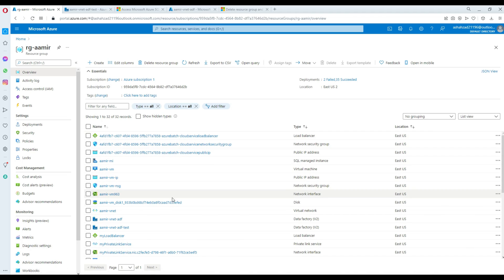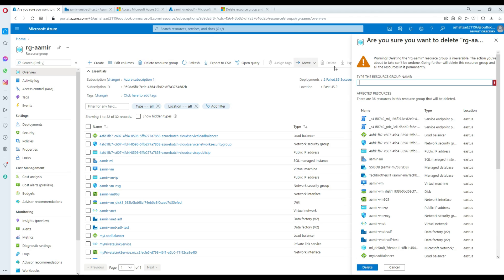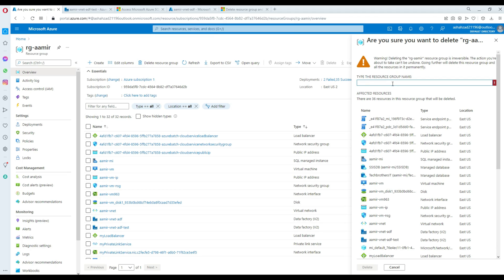I was looking at different options. The resource group is the main container holding everything, so if I remove that it should remove all of them. Let's go ahead — this is the first time I'm doing this. I'll click 'Delete resource group' and it shows there are 36 resources in the resource group that will be deleted. I'll type the name: RG Amir.